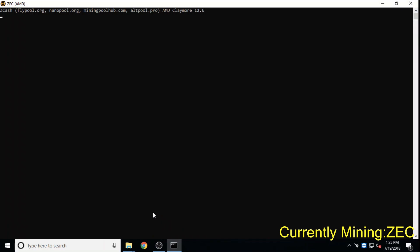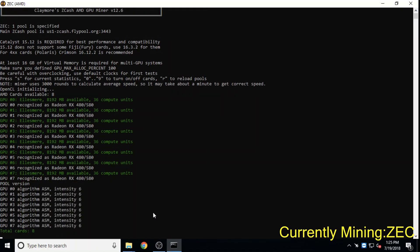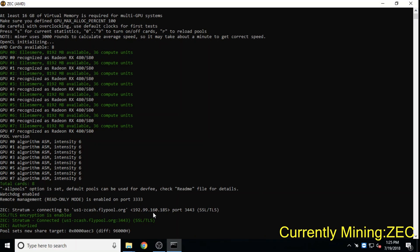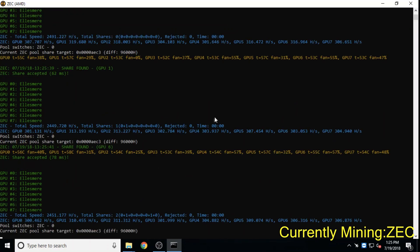Zcash, another privacy coin among the top 20 cryptocurrencies by market cap, remains one of the most popular coins to mine for those using Nvidia GPUs, but for now has forked to be ASIC-friendly.